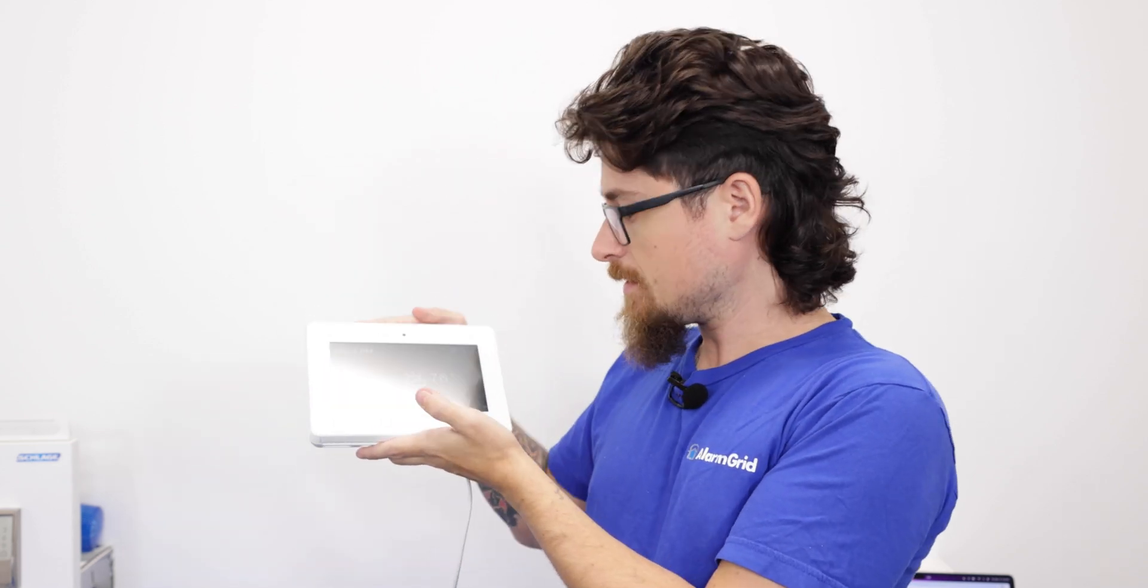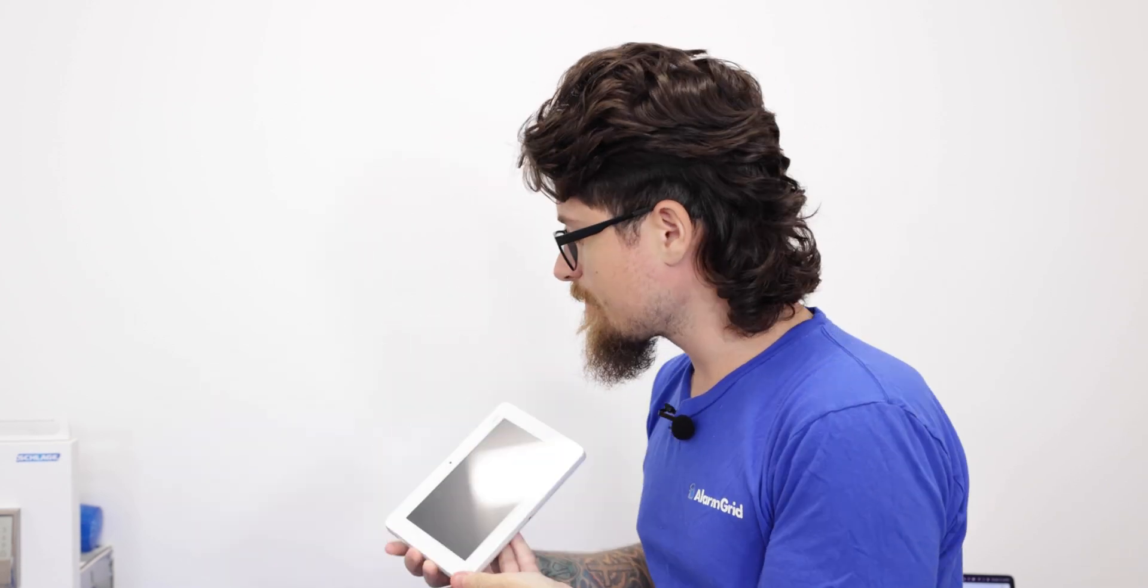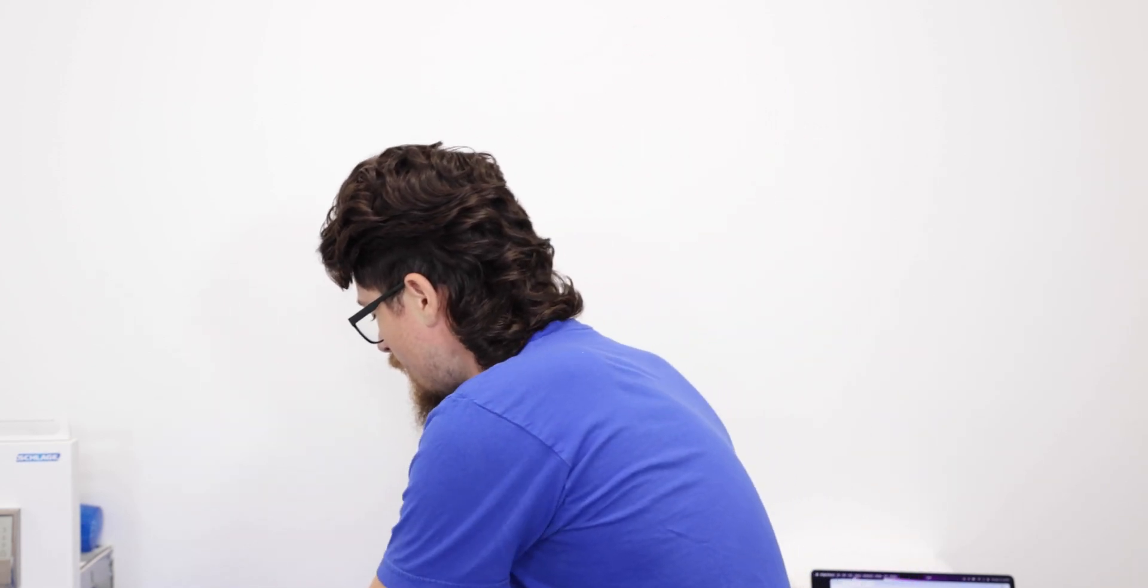We have the ProA7 Plus system right here. We have the ProW touch keypad, that's the touchscreen keypad for the system, and then we also have the Pro6 LCD KP, that's the push-button keypad for the system as well. We're gonna go over how to power both these keypads up and then how to pair them to the system individually.